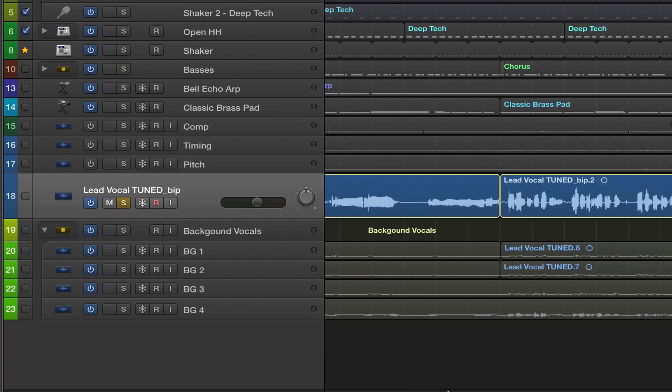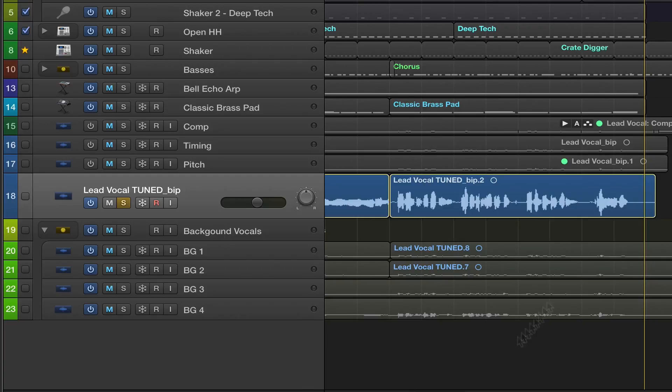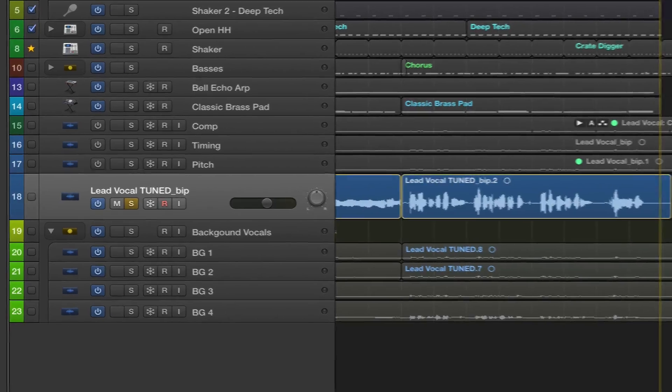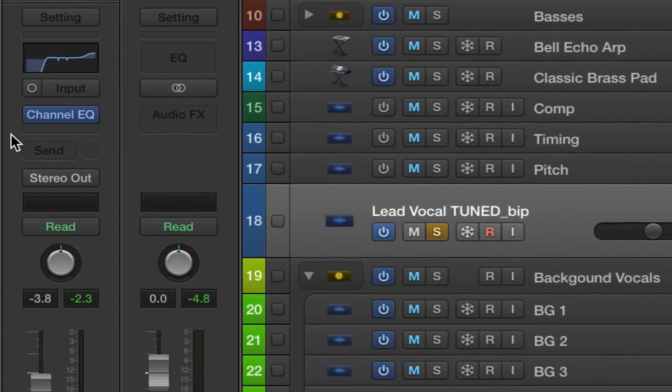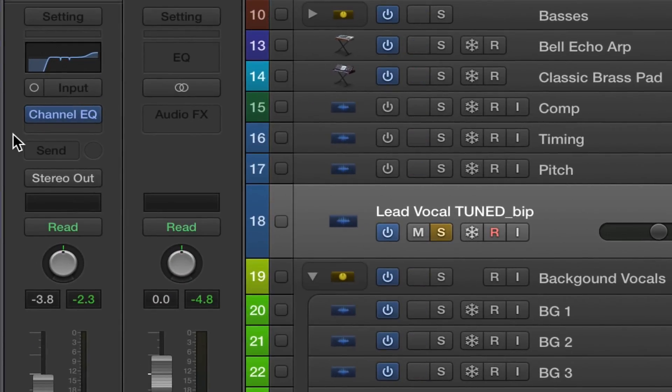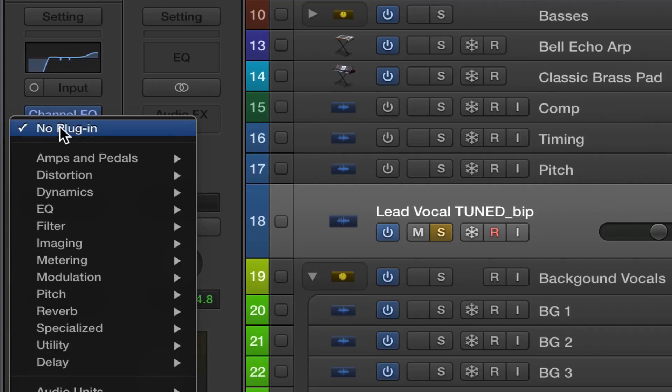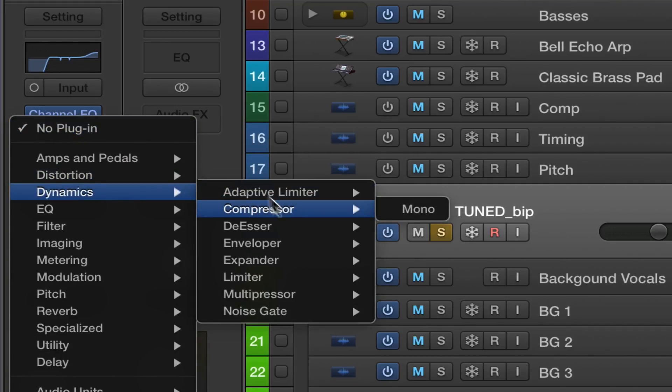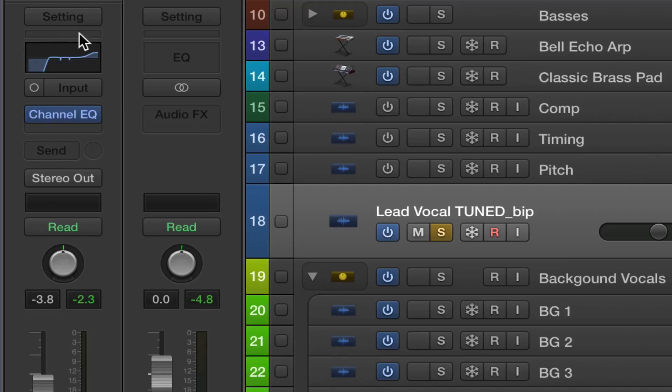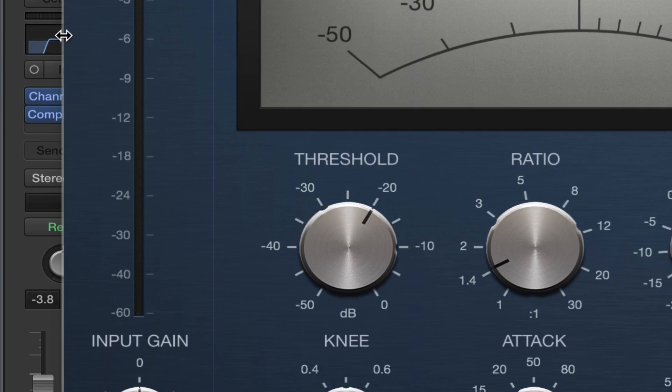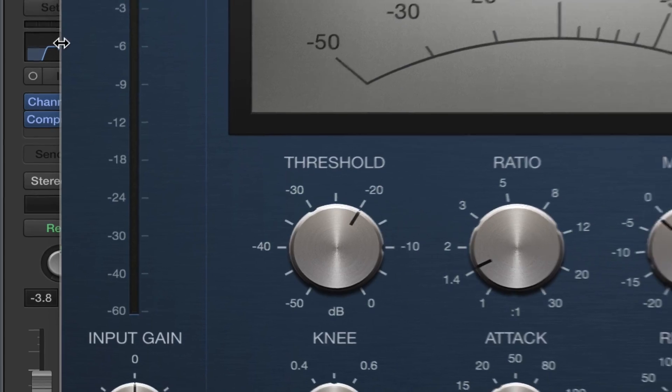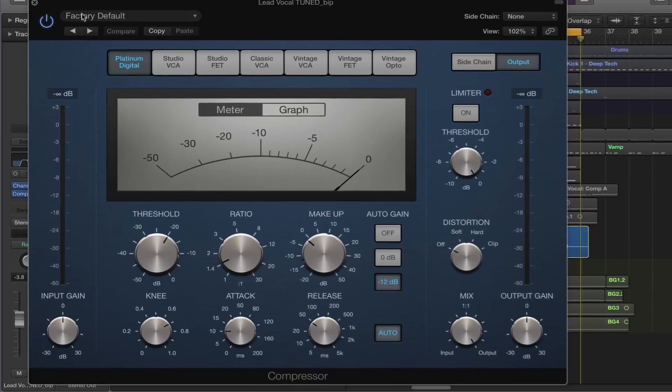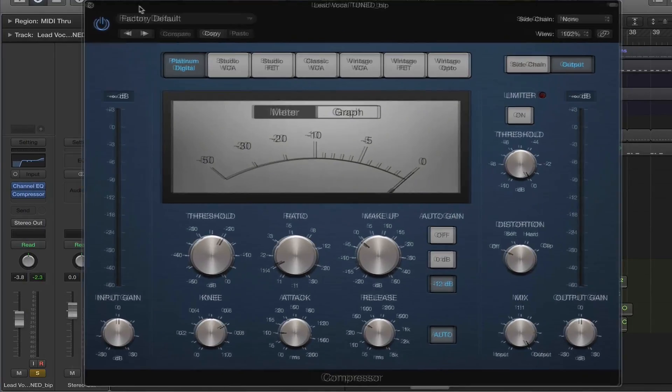So I have set the cycle region on this chorus section, and then the next thing we need to do is engage the compressor. Similar to how we inserted the EQ, you can go here, navigate to dynamics, here's the compressor, or there's a little strip above the EQ here, and if you click on it, the compressor immediately pops up.